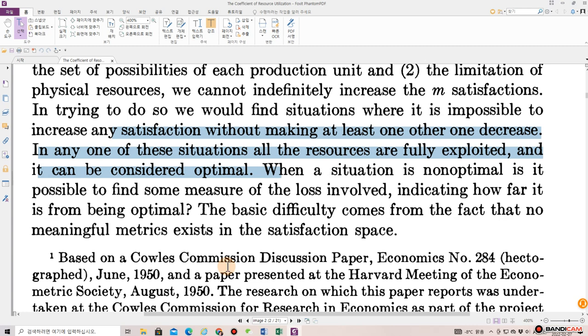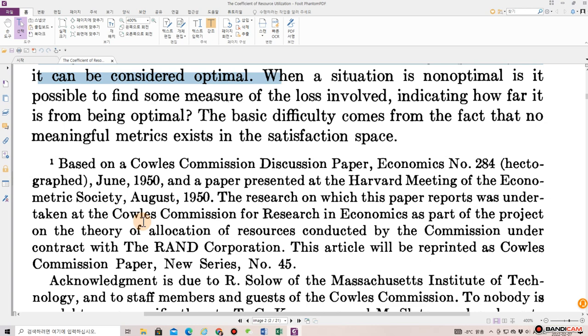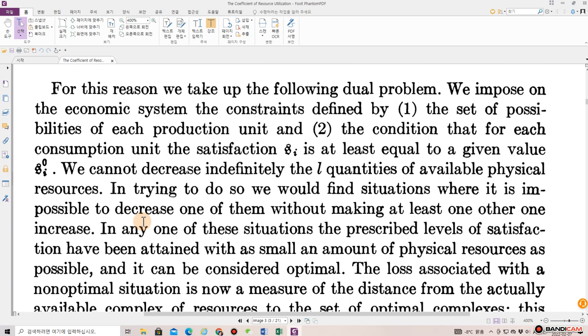When a situation is non-optimal, it is possible to find some measure of the loss involved, indicating how far it is from being optimal. The basic difficulty comes from the fact that no meaningful metrics exists in the satisfaction space. For this reason, we take up the following dual problem.